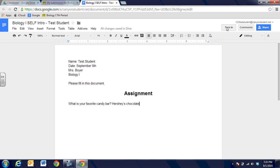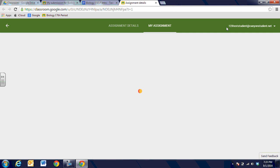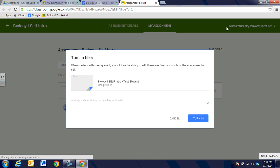So I'm going to go ahead and turn it into the teacher and when I do you're going to see that it says when you turn this in you'll lose the ability to edit it any longer. So you can un-submit the assignment to edit and add more detail and submit it again. But once I turn it into the teacher I don't have editing rights.